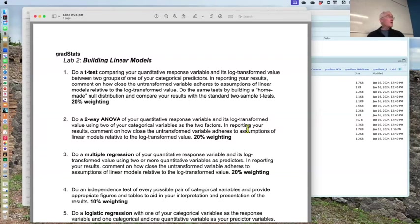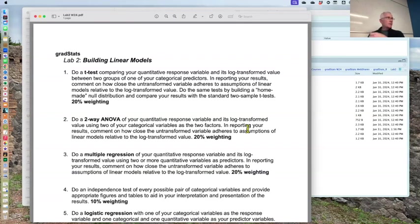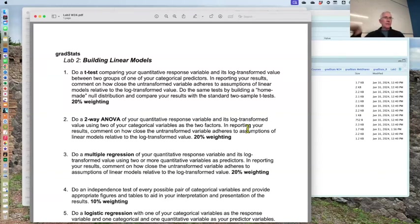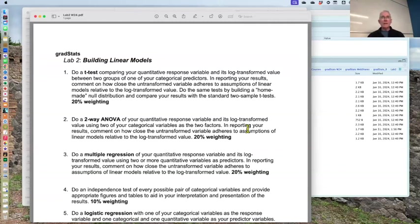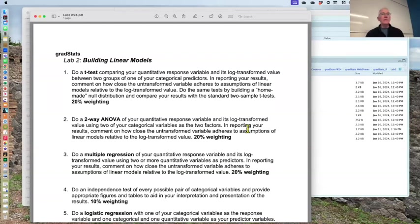Part of what you do in the lab is do the t-test, as you can see in question one there, comparing between two groups, and then the log transformed value of your quantitative response variable, and you look at the diagnostic to see if that helped in better satisfying the assumptions.